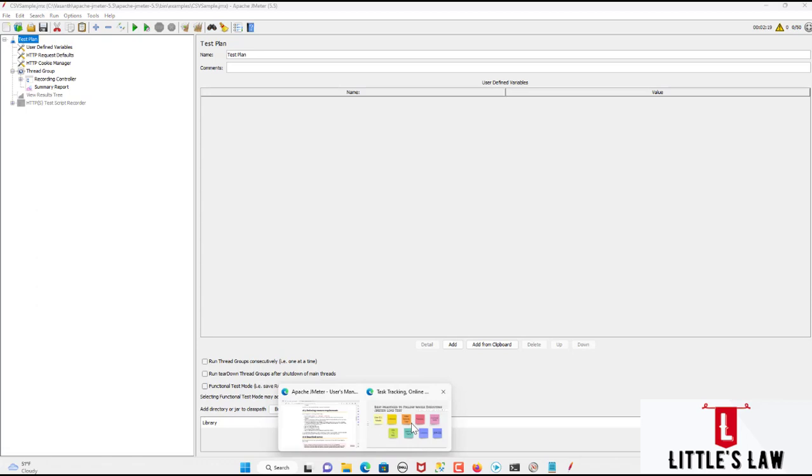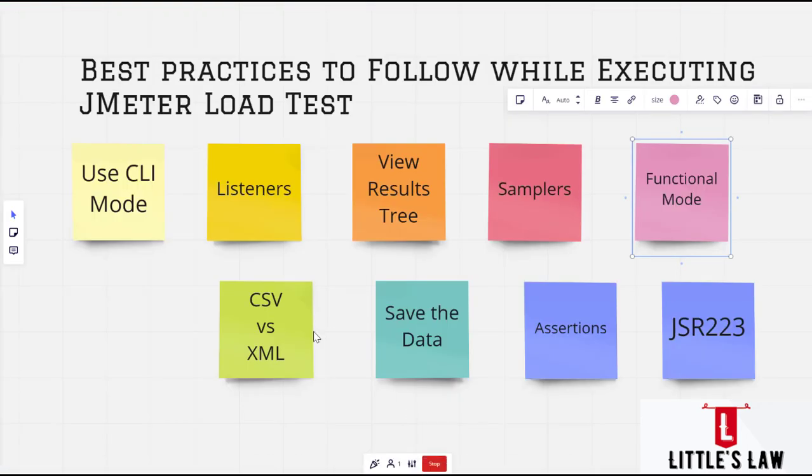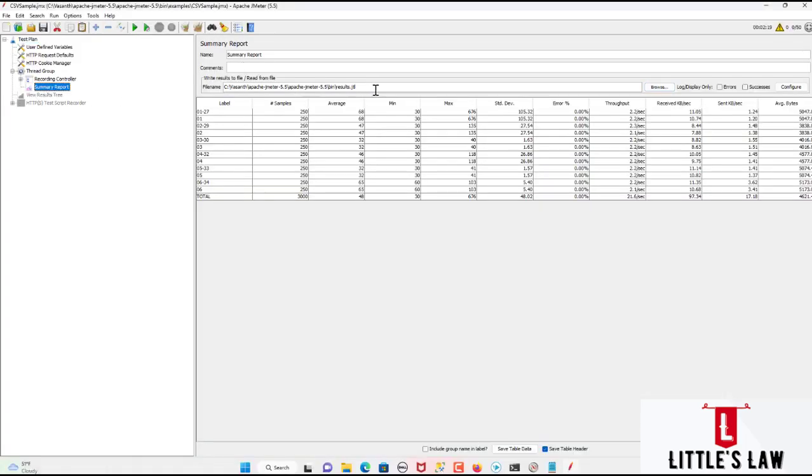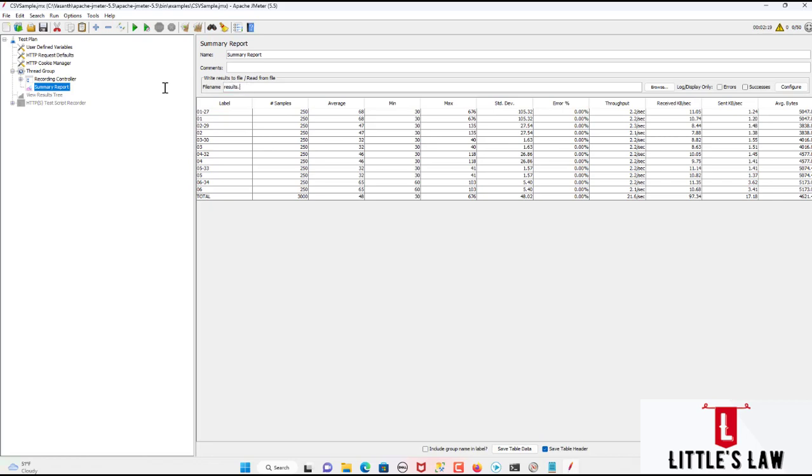And the next one, which is the sixth one, is CSV versus XML. Use CSV output rather than XML output. So when you go to this summary report and if you want to save the results, rather than using results.xml, it's better to use results.csv. And this is the best practice I would recommend you while running the test, the load test and the performance test.